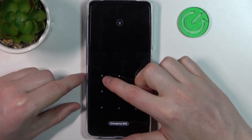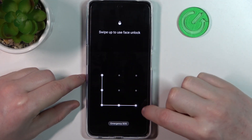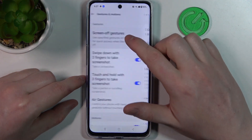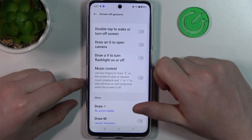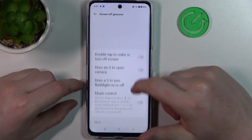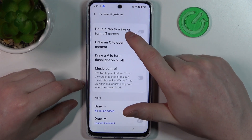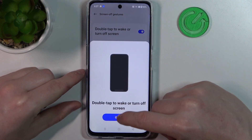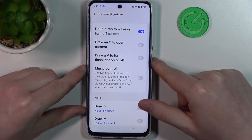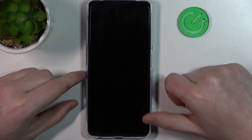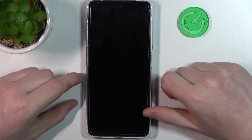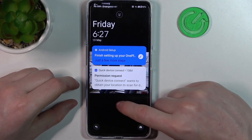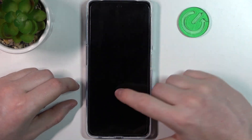Now let's move on to Screen-off Gestures. Here we have Double Tap to Wake Up or Turn Off Screen. If we lock our phone, we can double tap to unlock it, and double tap again to lock it back.